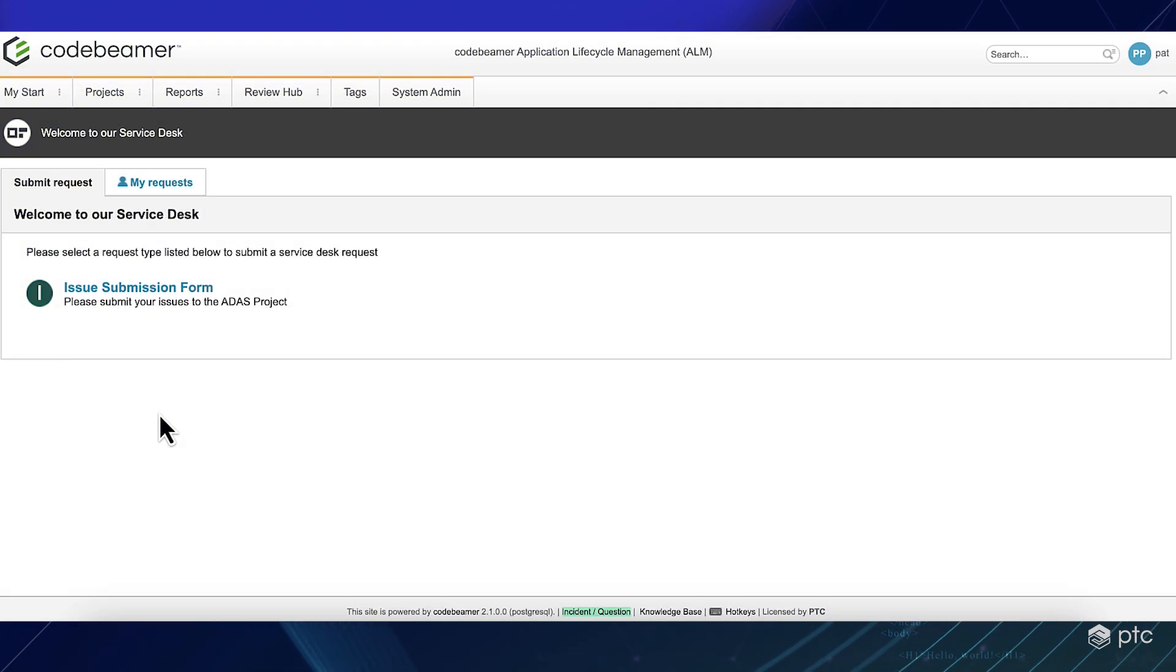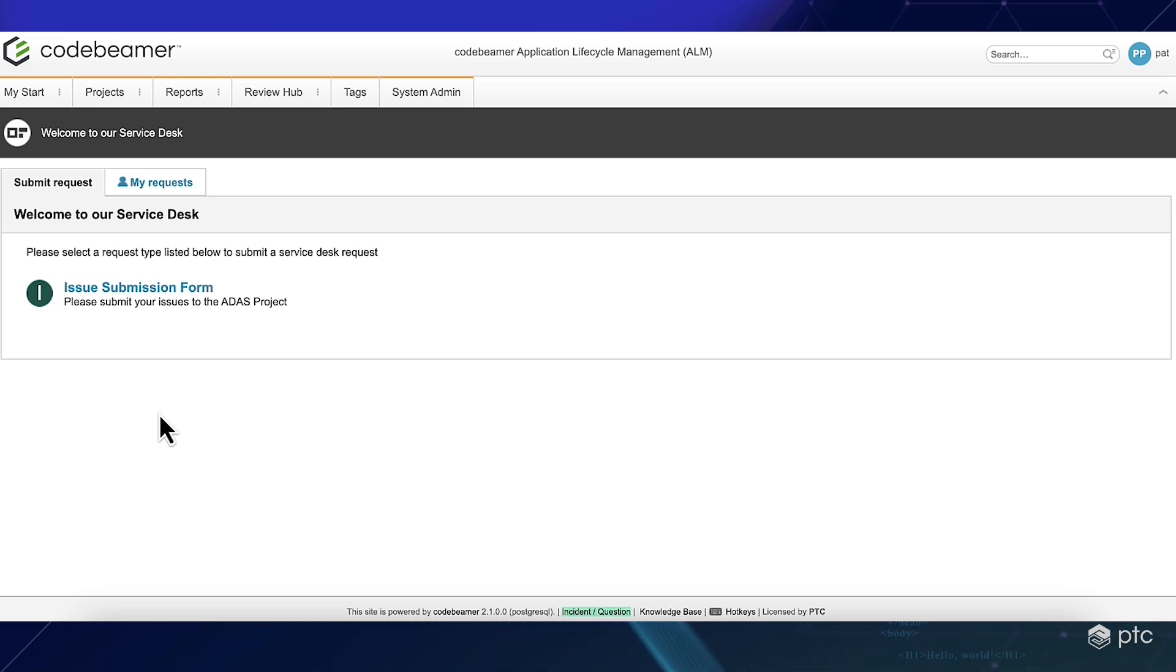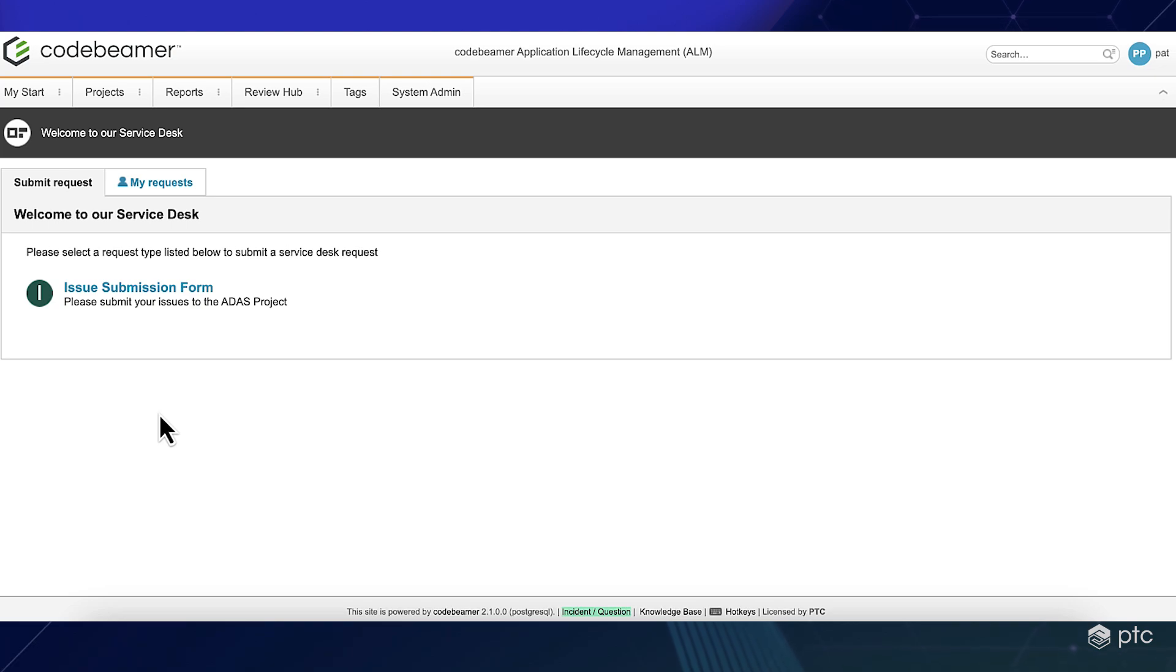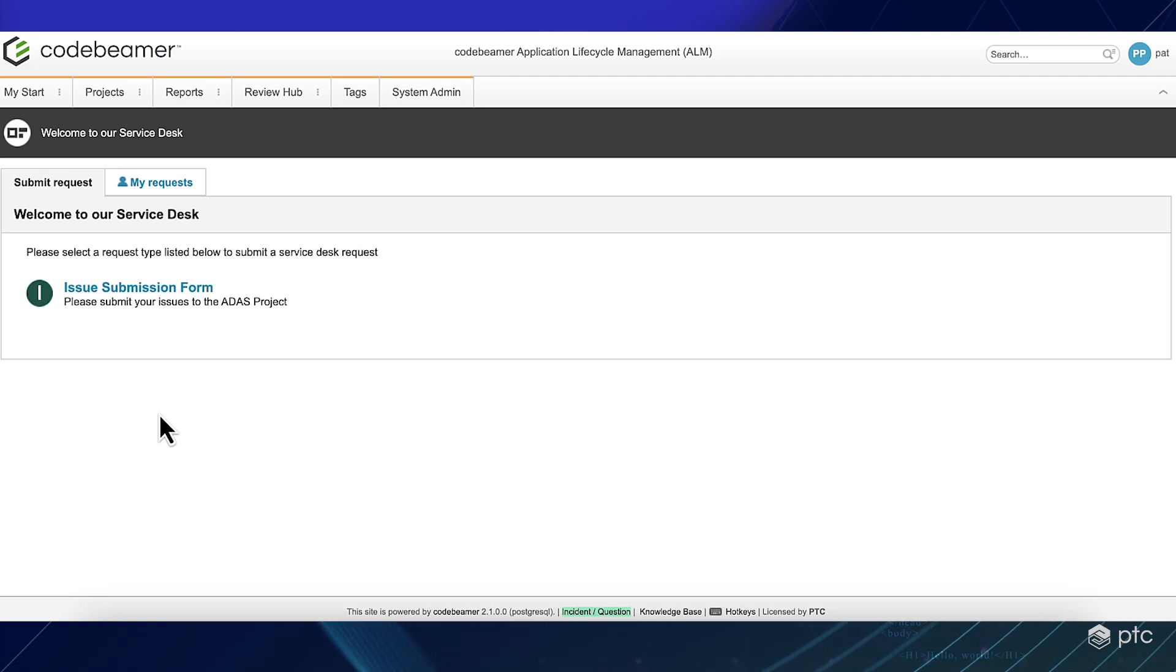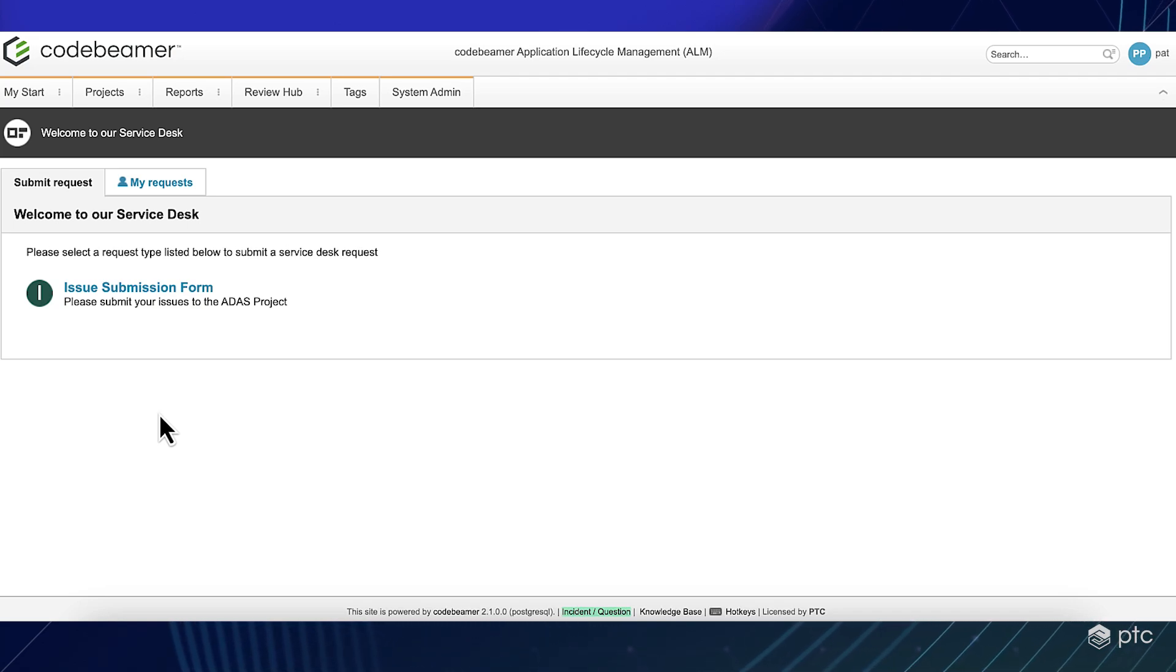So here we are in Codebeamer on the starting page of every service desk user, which means that an external or internal service desk permissioned user will see this list of forms.